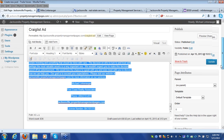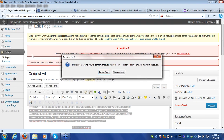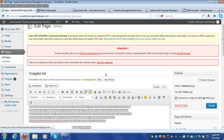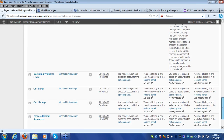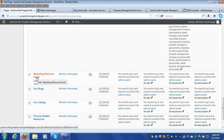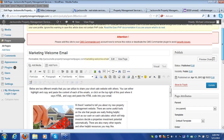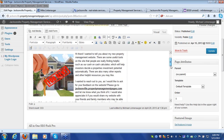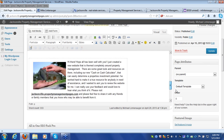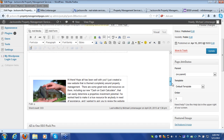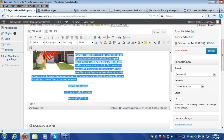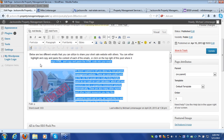Next, you'll want to get the word out about your Property Management Pages website. Go back to the Pages section and scroll down to 'Marketing Welcome Email.' This is a great tool — there are two different emails created for you that welcome people to your site and tell them about your website. All you have to do is highlight the content, then copy and paste it onto your email client.